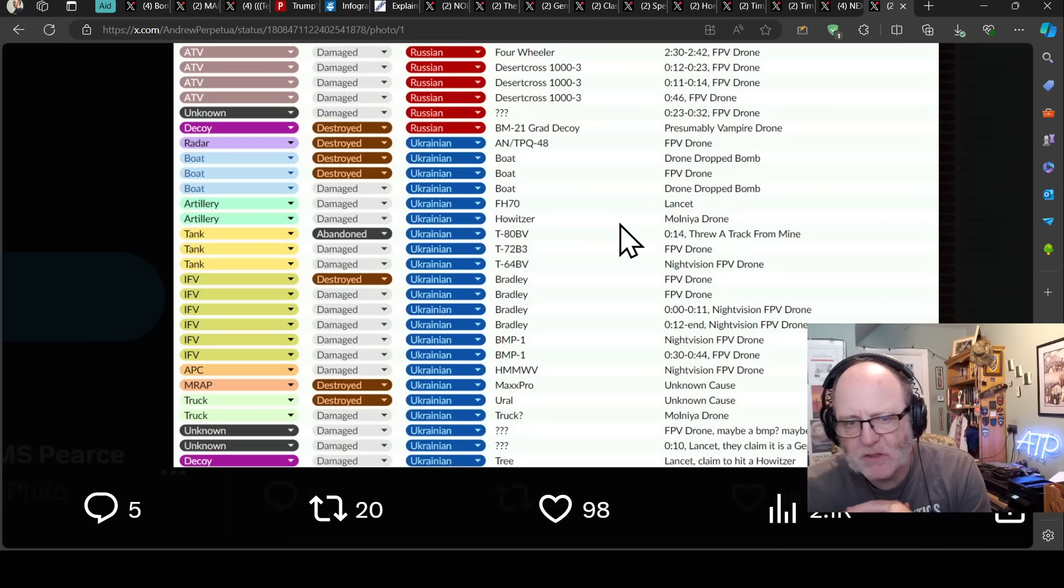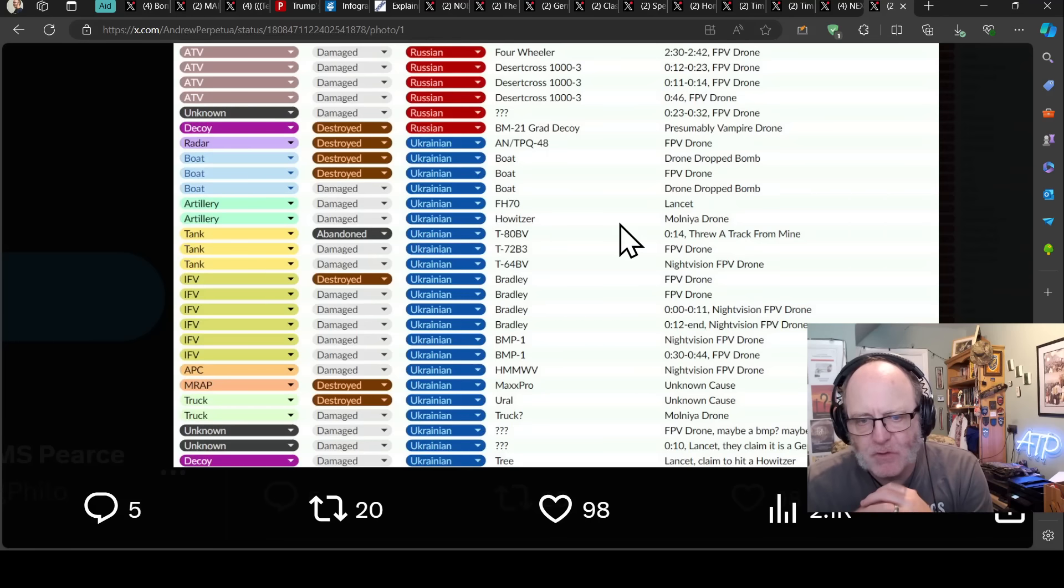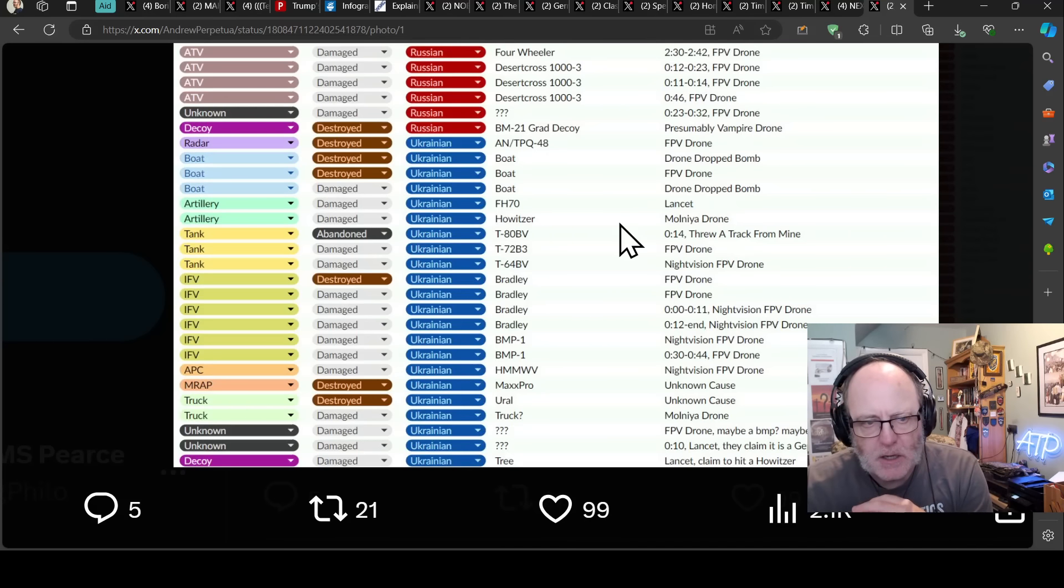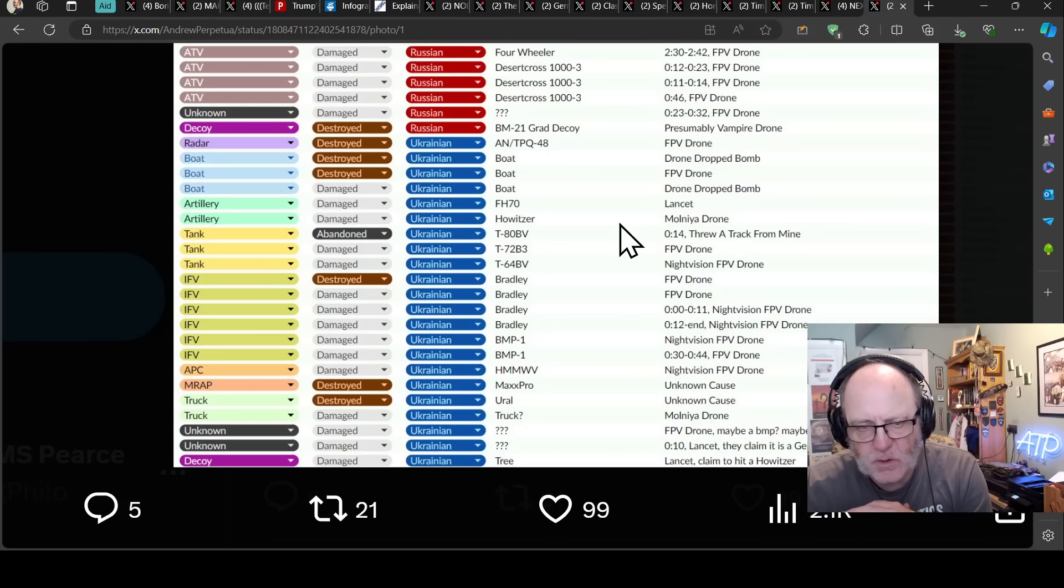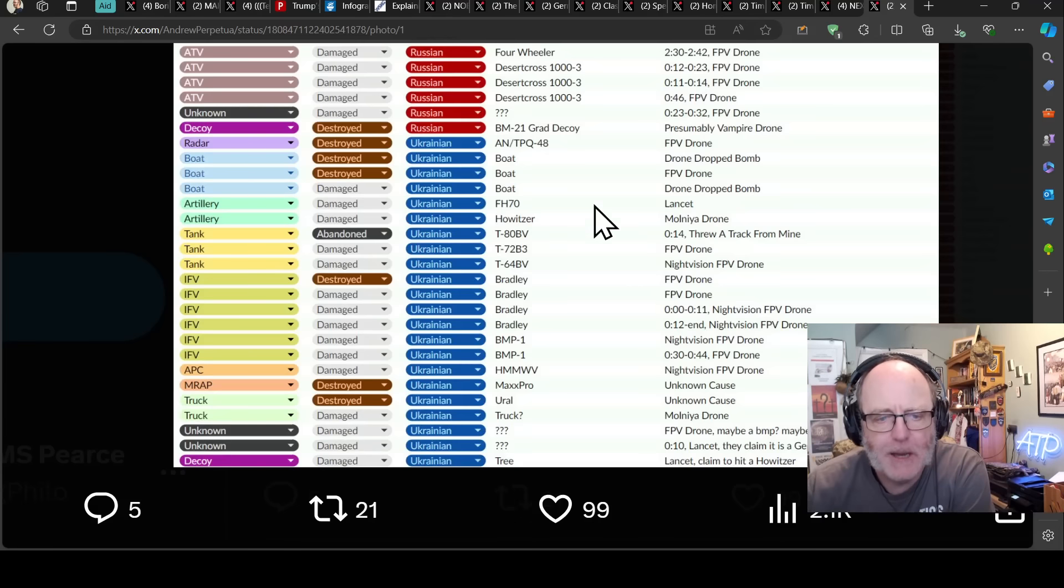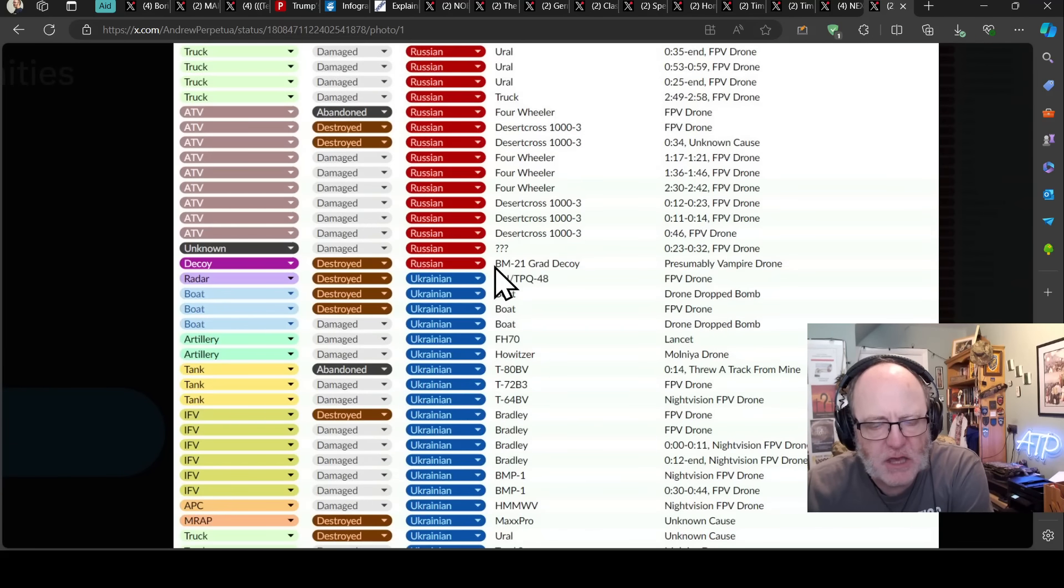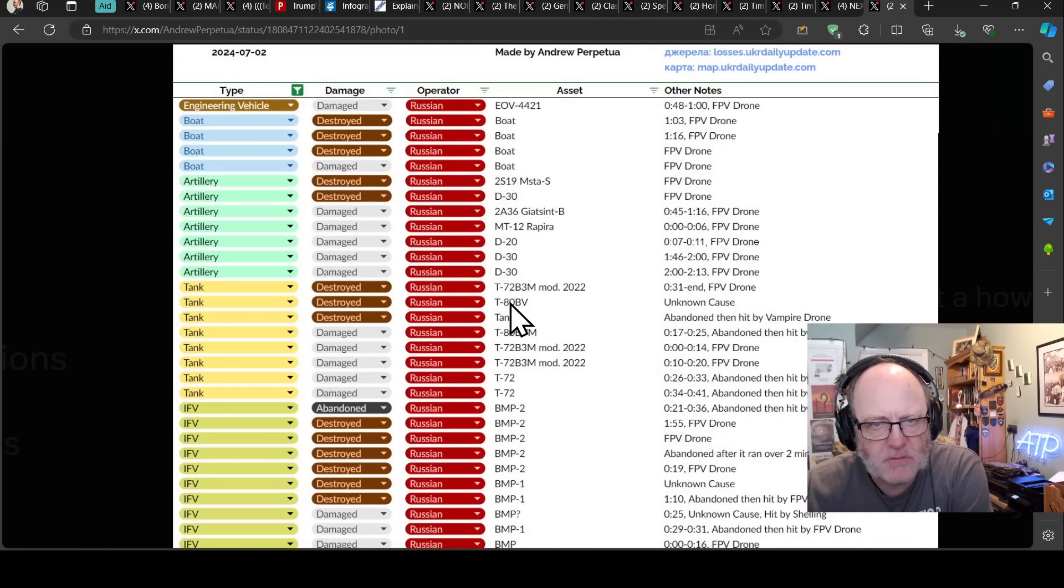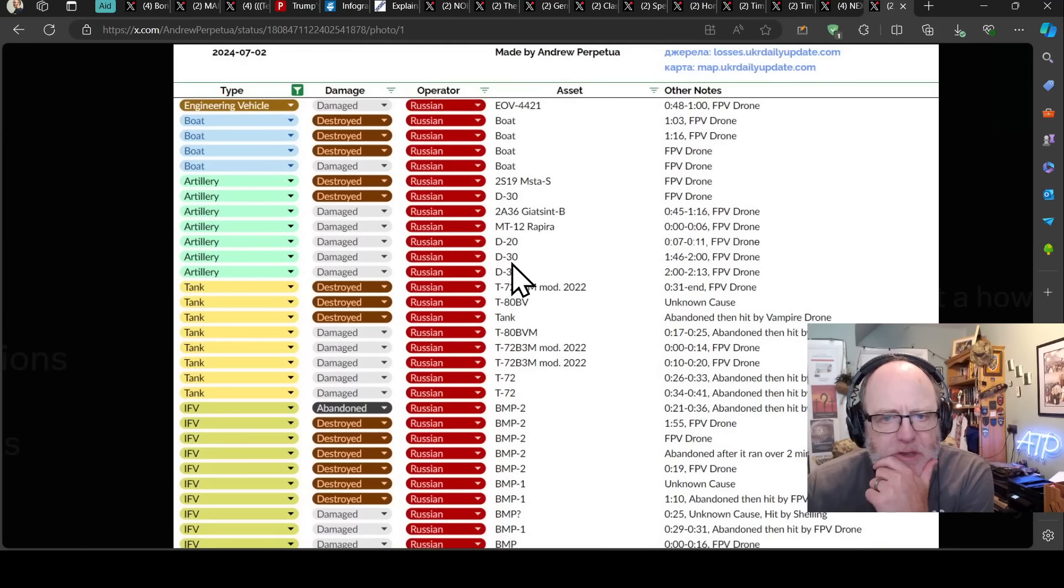Some infantry fighting vehicles. Interestingly, there are six IFVs, four of them are Bradleys, three destroyed, one damaged, and two of them are BMPs. That again confirms that the Ukrainians are using a lot more Western equipment than they were previously, especially when you add the APC and MRAP, both of those were Western as well, a Humvee and a MaxPro. So that is, yeah, the radar is a bit of a loss for the Ukrainian set.